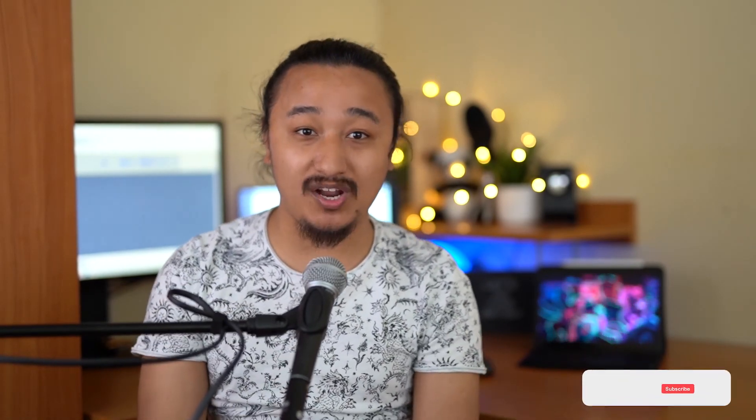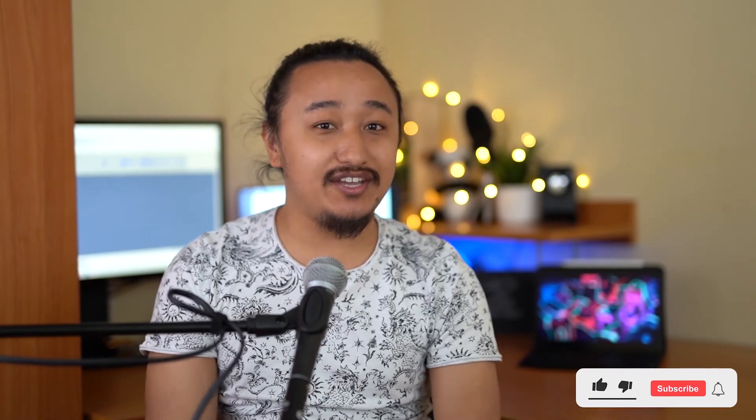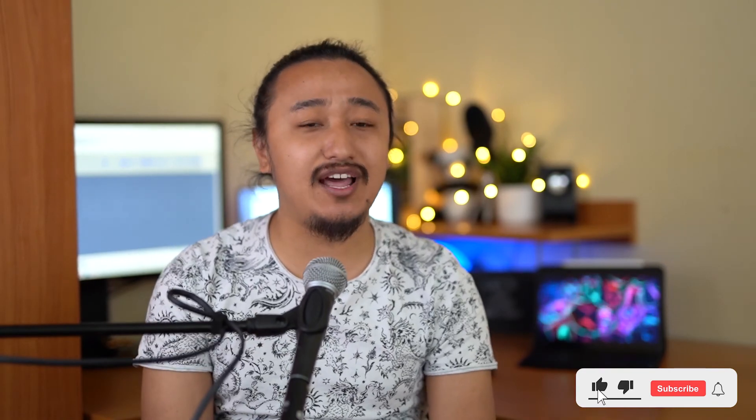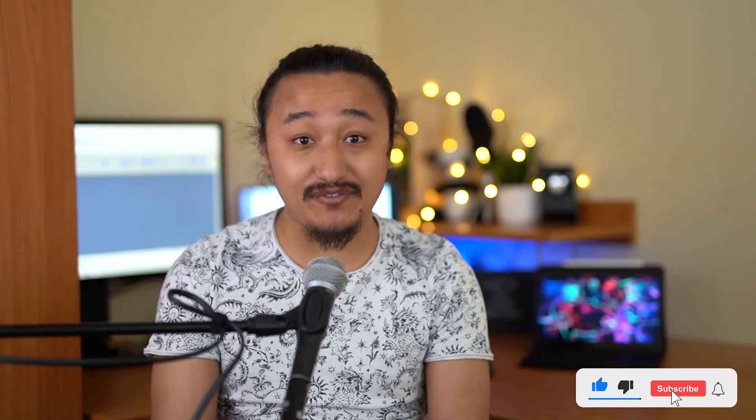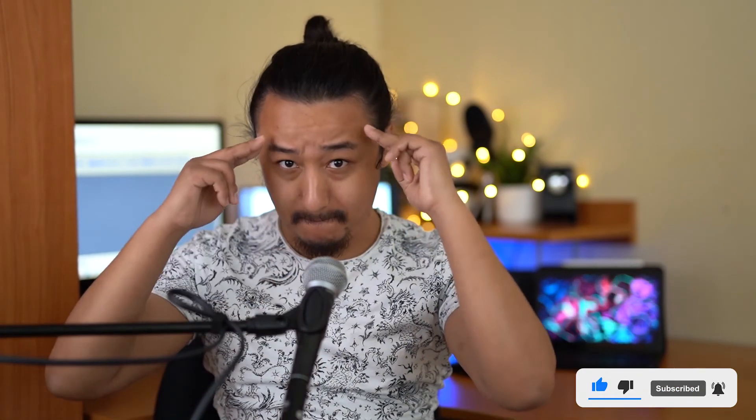I hope that was helpful, and now you can open all your Premiere Pro projects in any version you want. Hit the like button if you like the video, subscribe if you haven't already, and I'll see you in the next video. Peace.